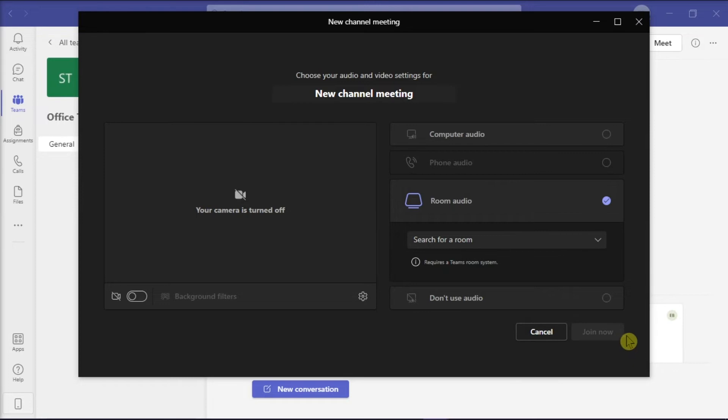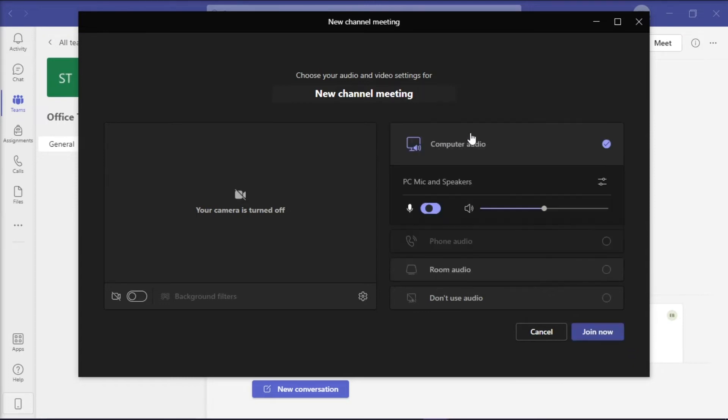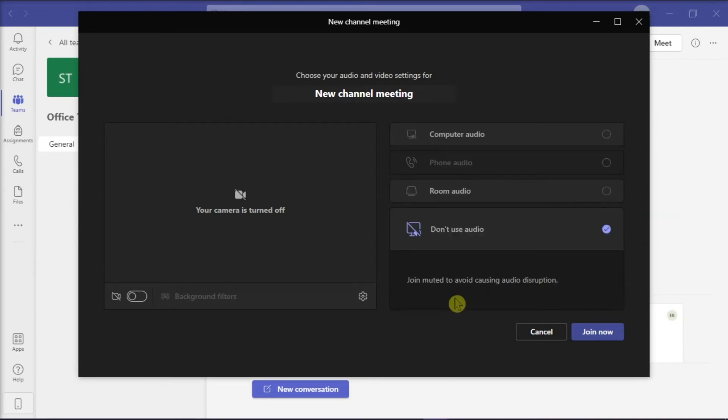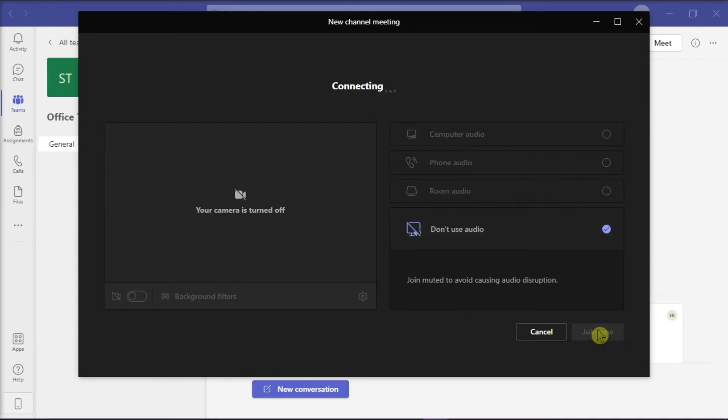When you're on this window, make sure to choose the Computer Audio option or do not use the Audio First option. After clicking either of these options, the Join Now button won't be grayed out anymore and you can now join the meeting with your team.